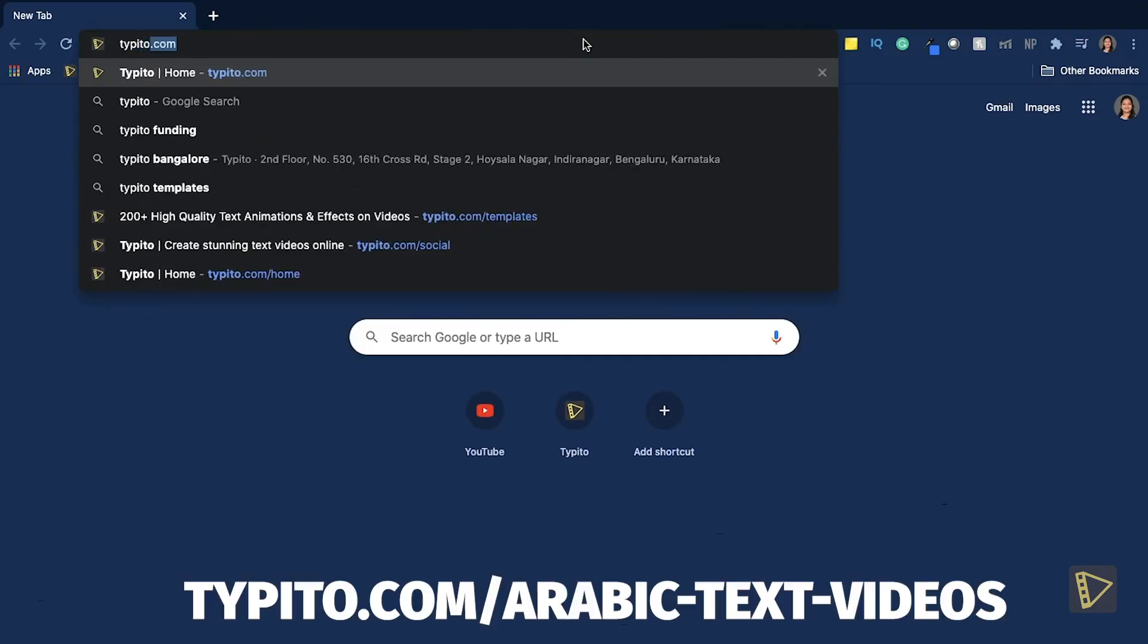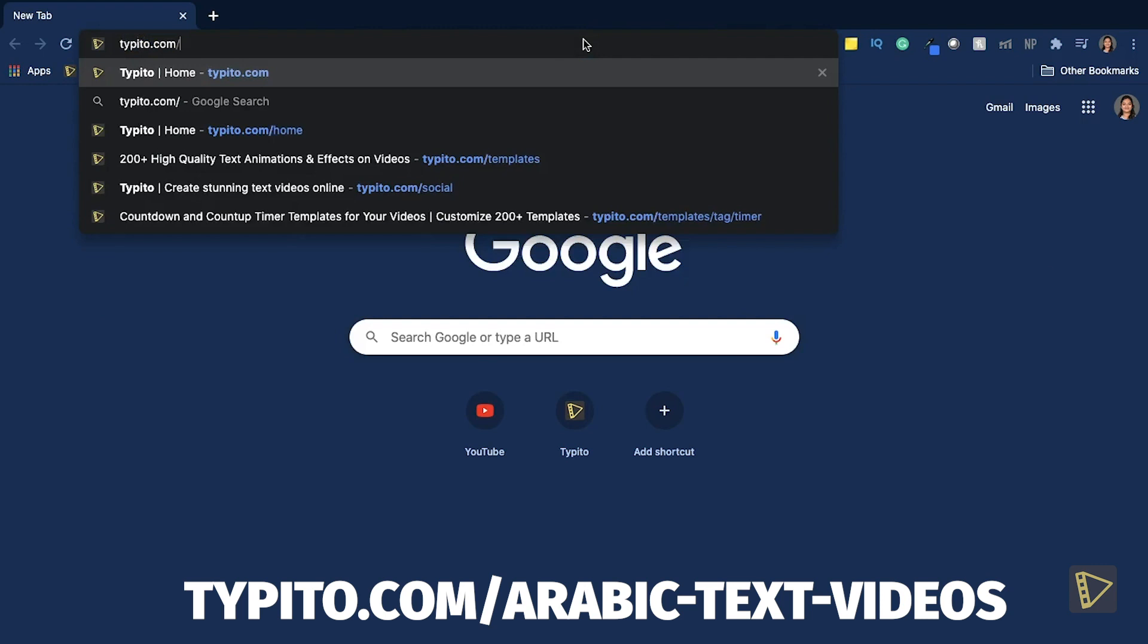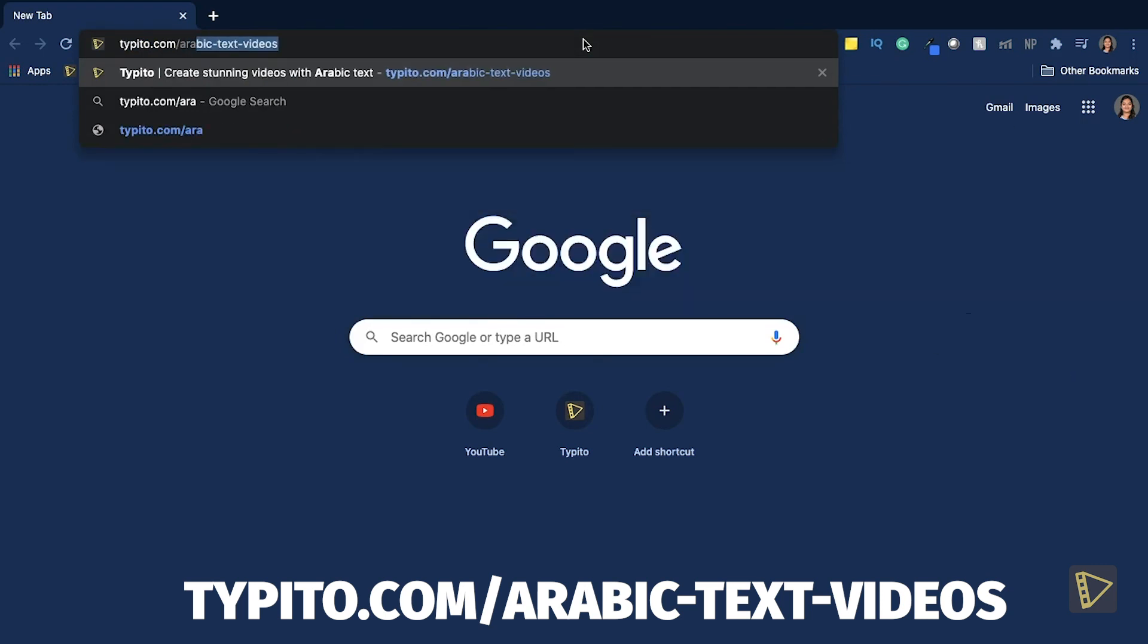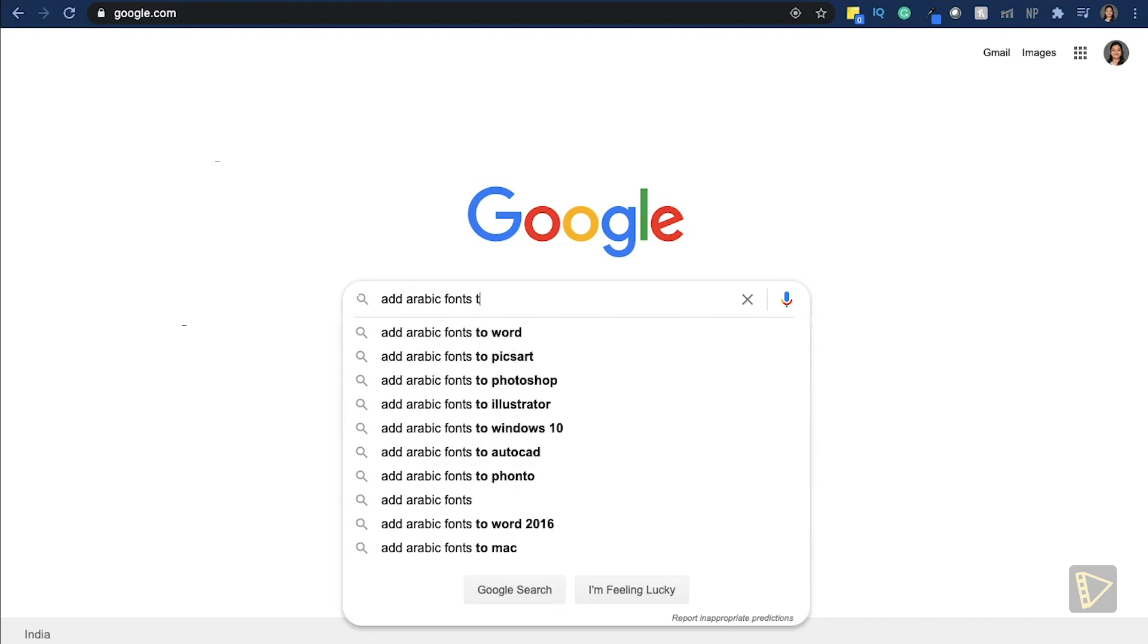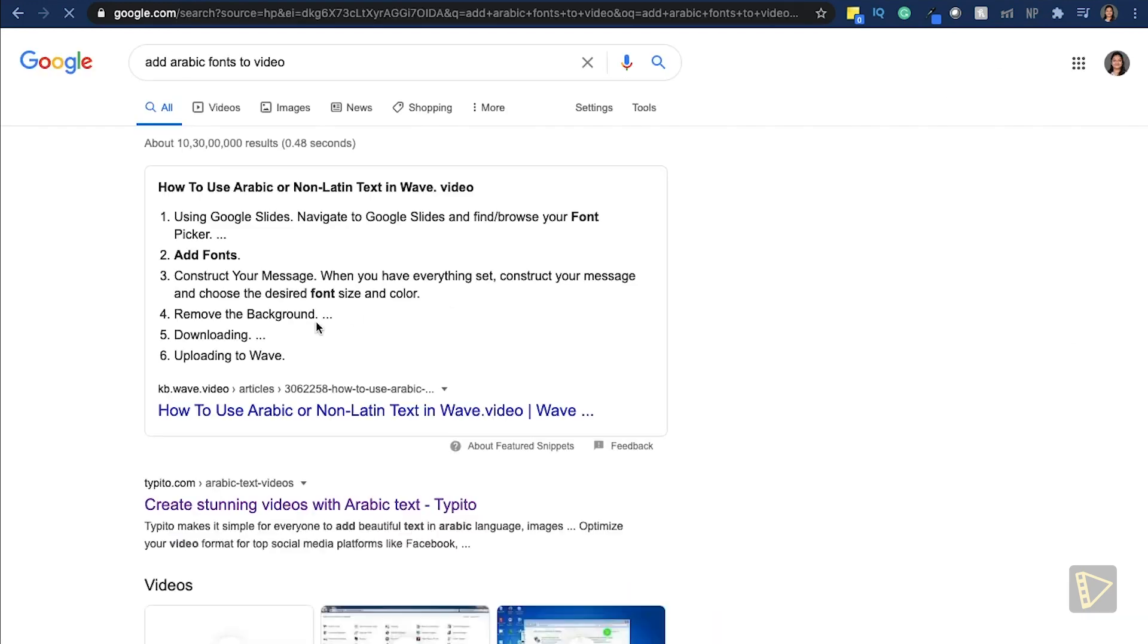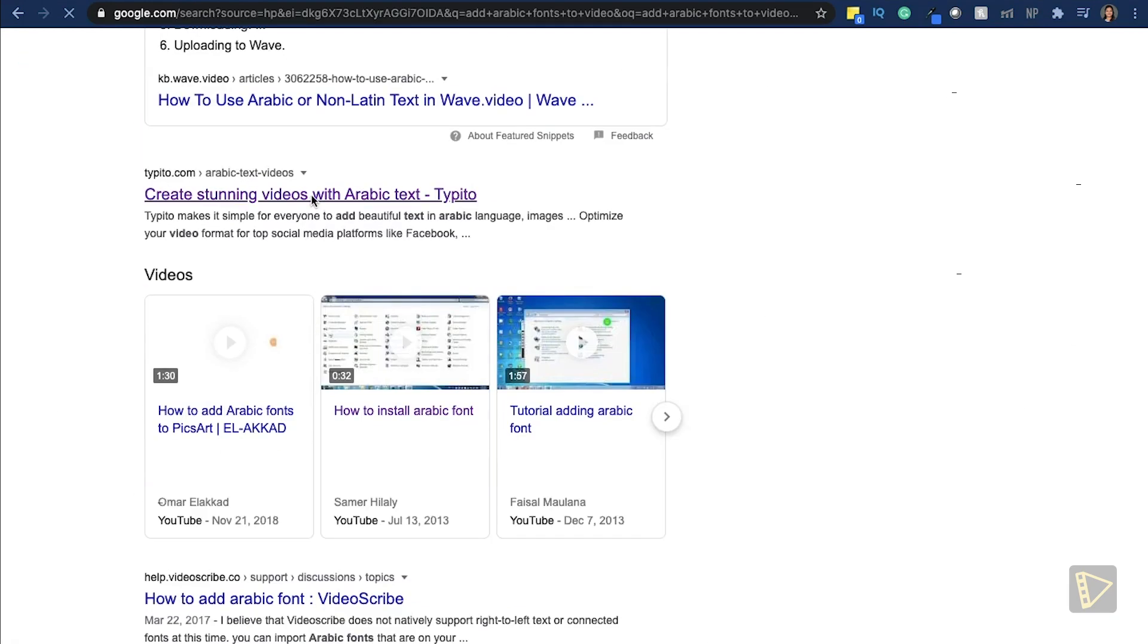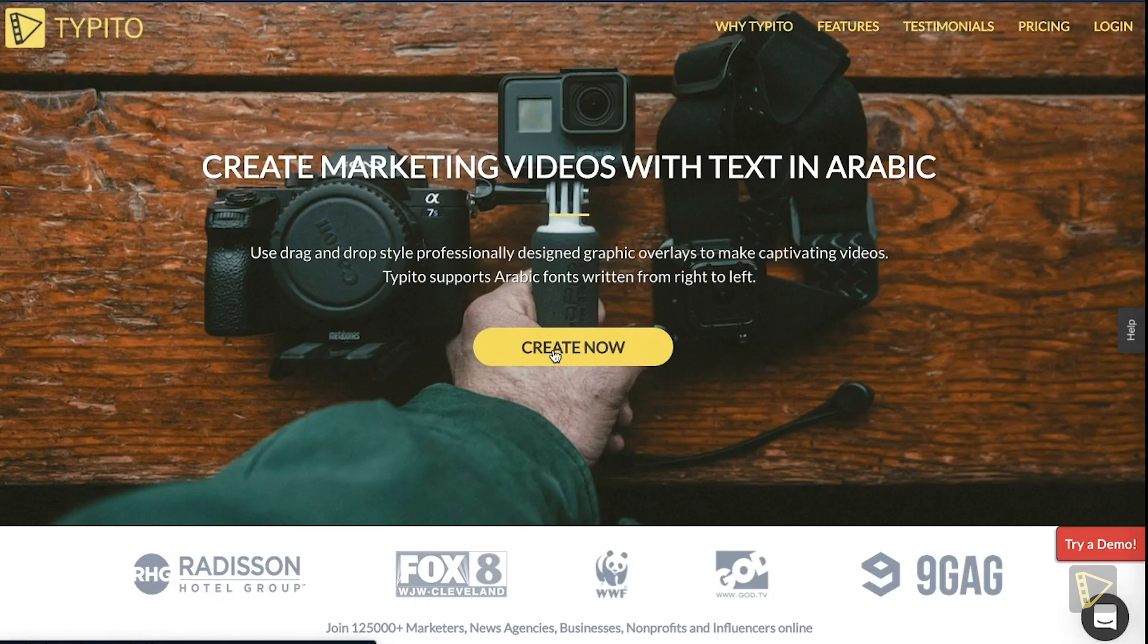Go to taipedo.com slash Arabic dash text dash videos, or even a quick Google search for adding Arabic text to video will get you there. This is what the page will look like.